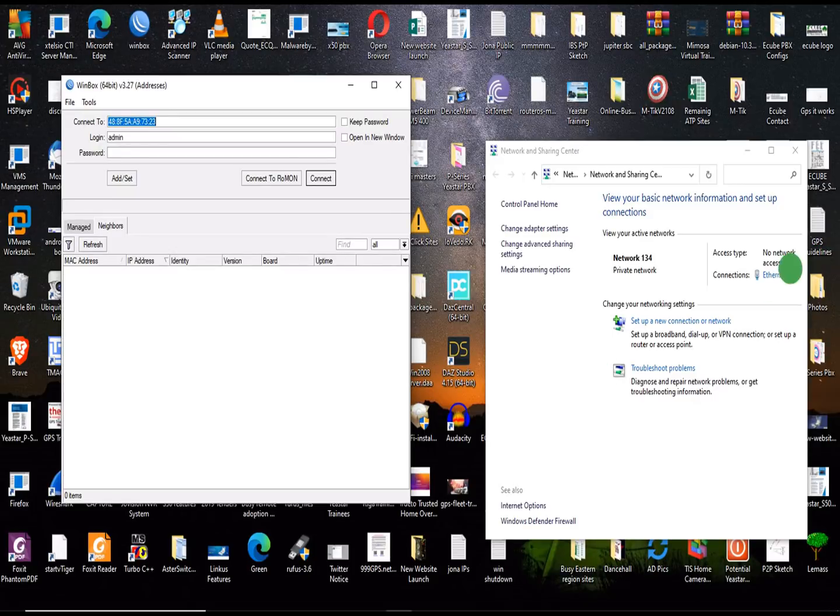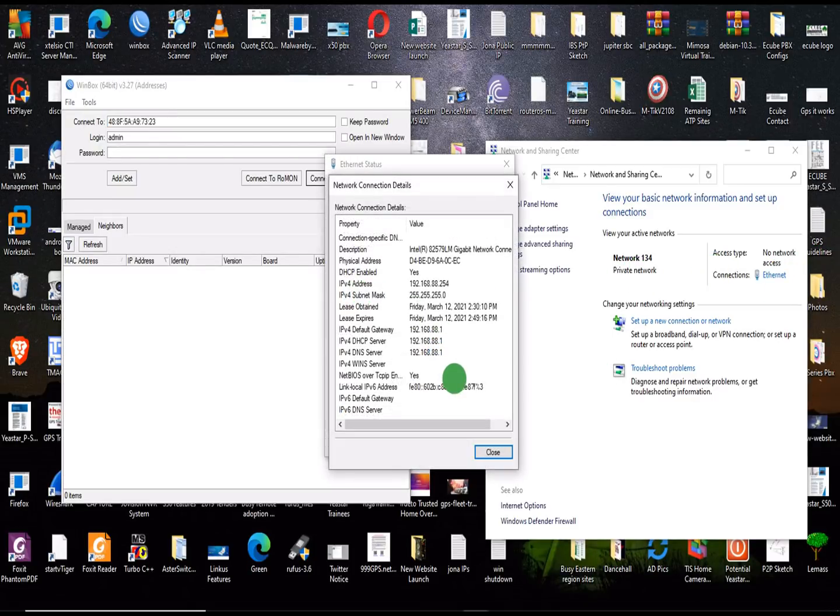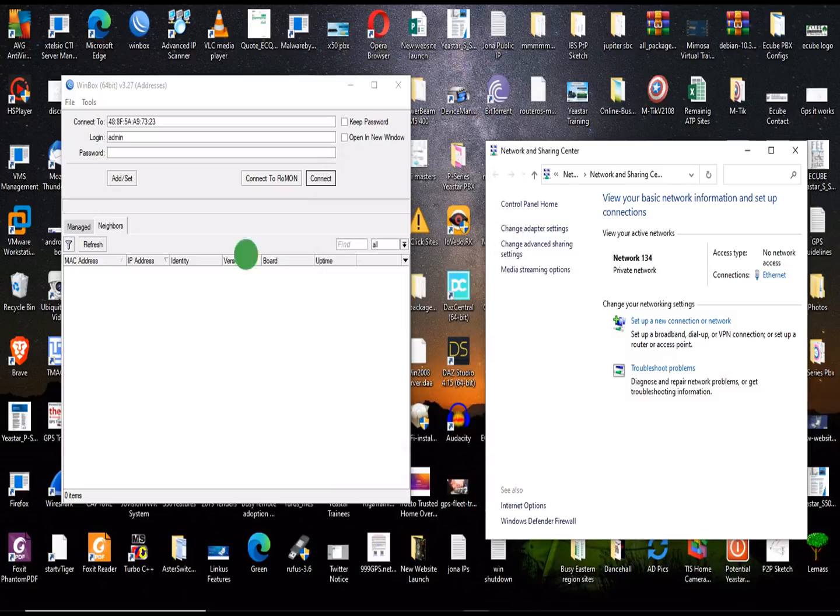Bingo! It has given me an IP address. This is it, it has given me an IP address and I should be able to log in.